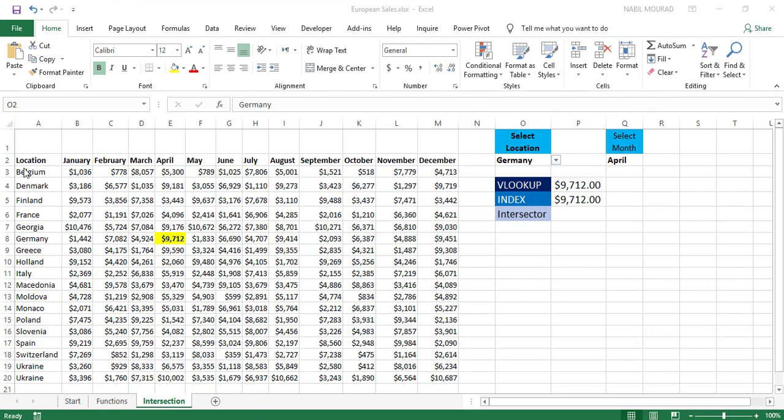Hi there. In this tutorial, I show you how to extract the value from a list at the intersection of a column and a row. So in this list, I have different locations and some sales transactions for the different months of the year.